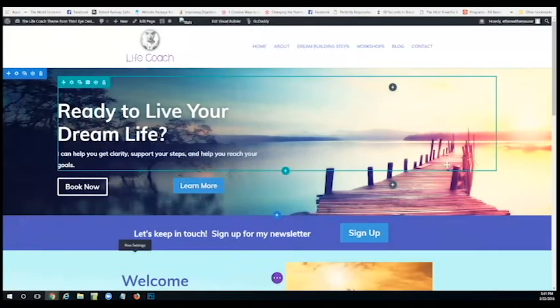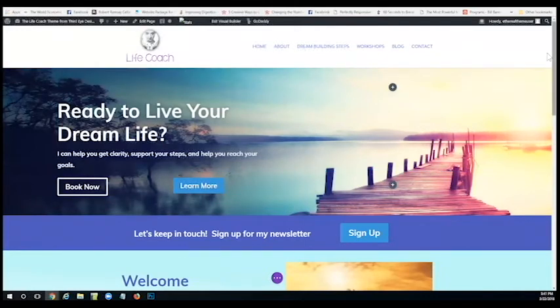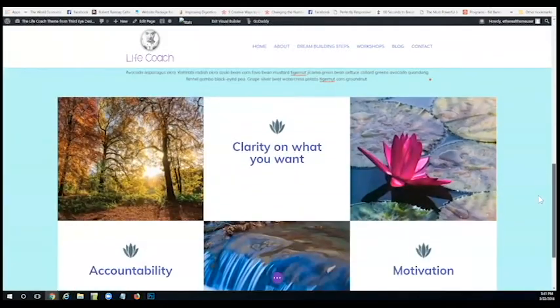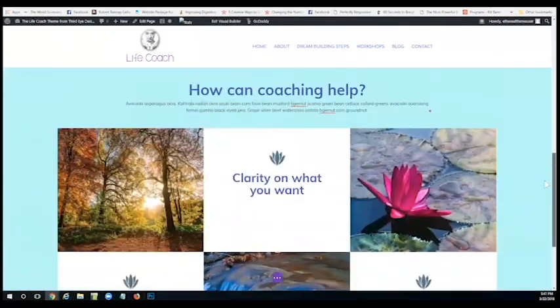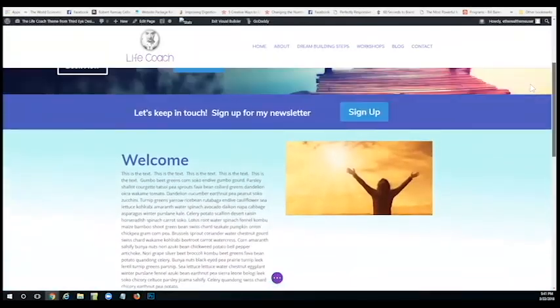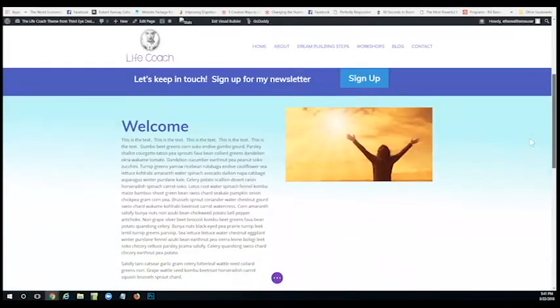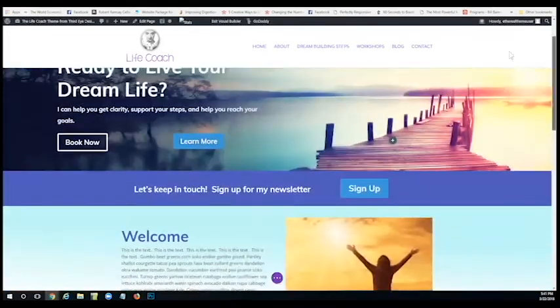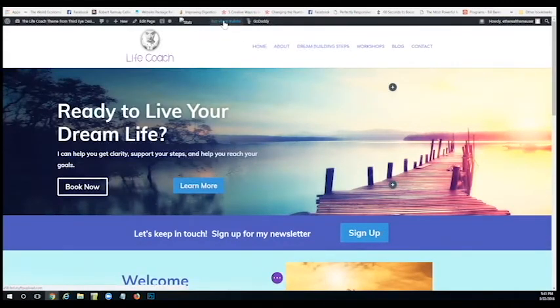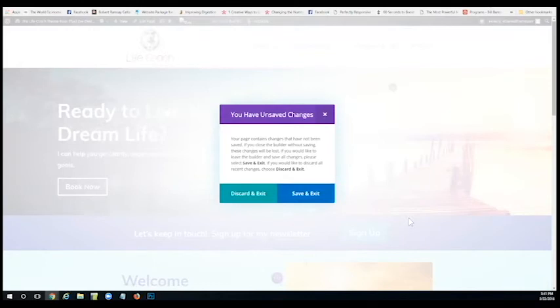So basically, like I said, it's really easy to edit your website once it's built in the Divi visual builder. Just saying, once you've got all your changes made, you change your text, you change your photos, you change out the links, you've customized it, just basically click on this little exit visual builder again and save and exit. And that's how it is. You just made all your changes to your website.